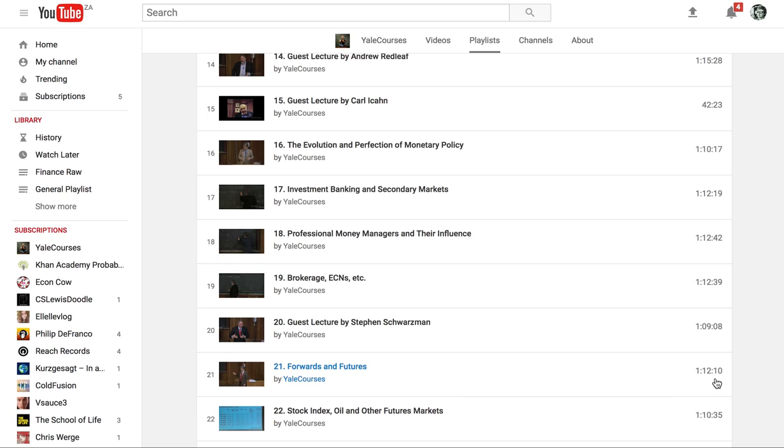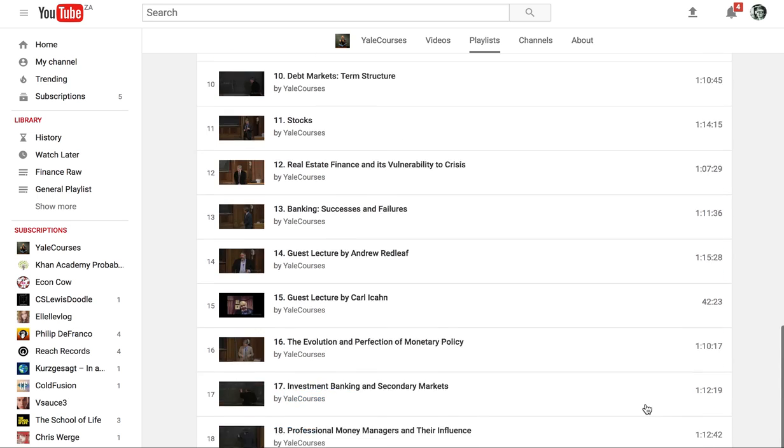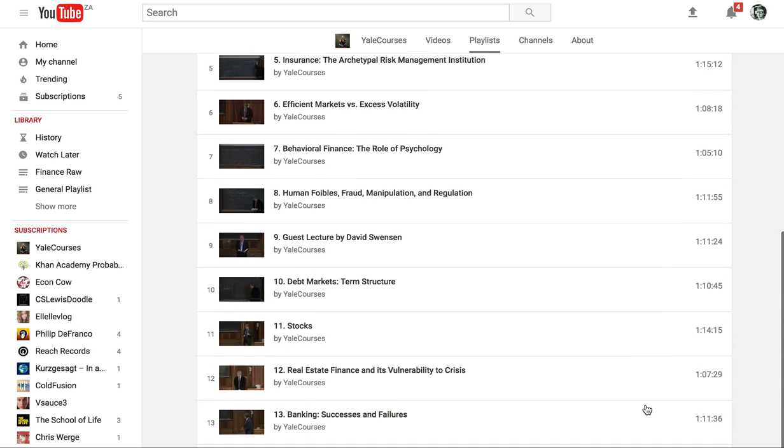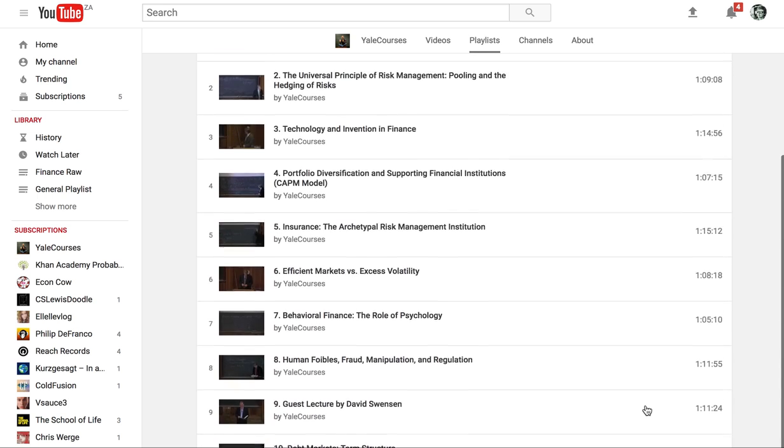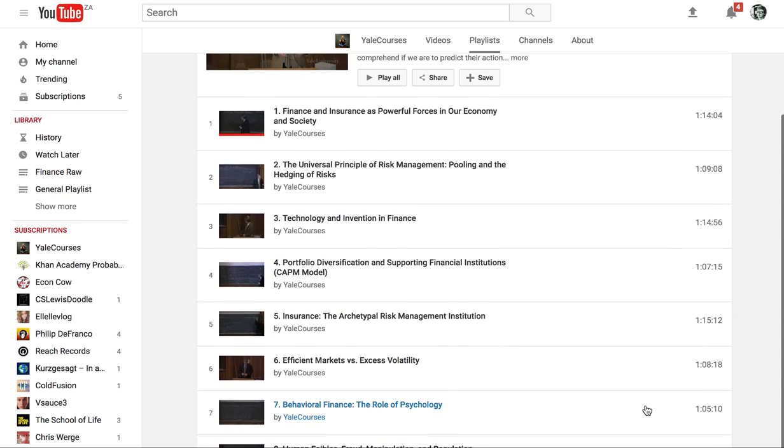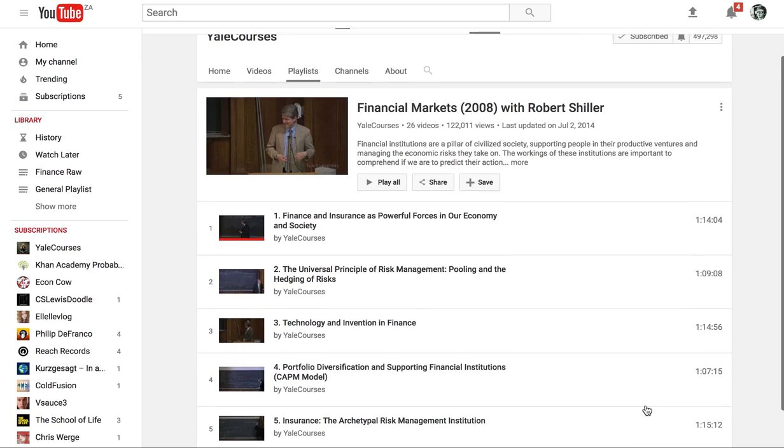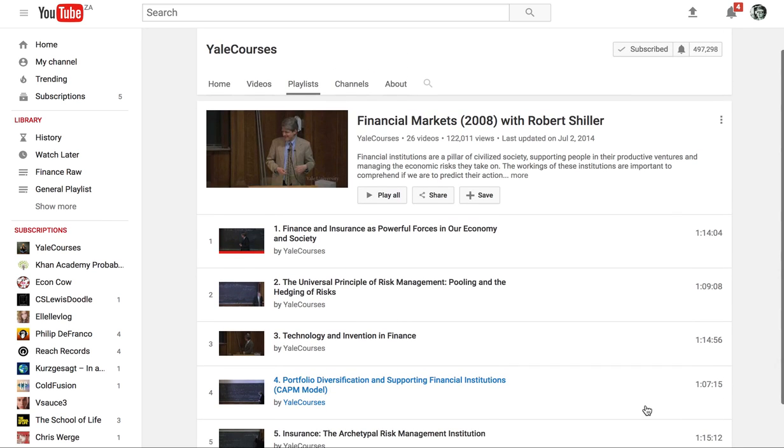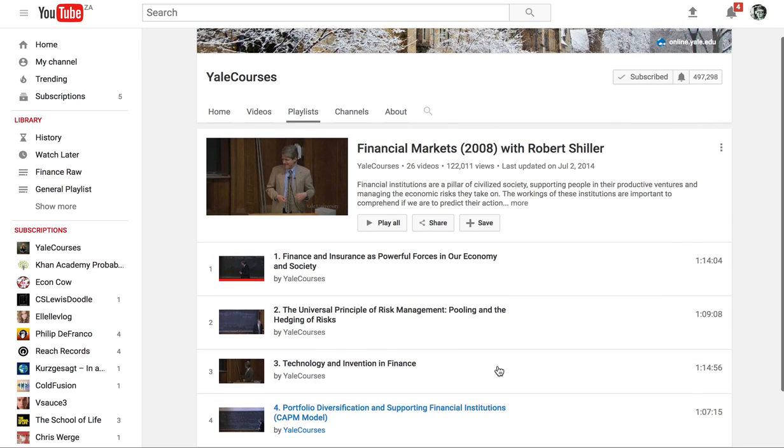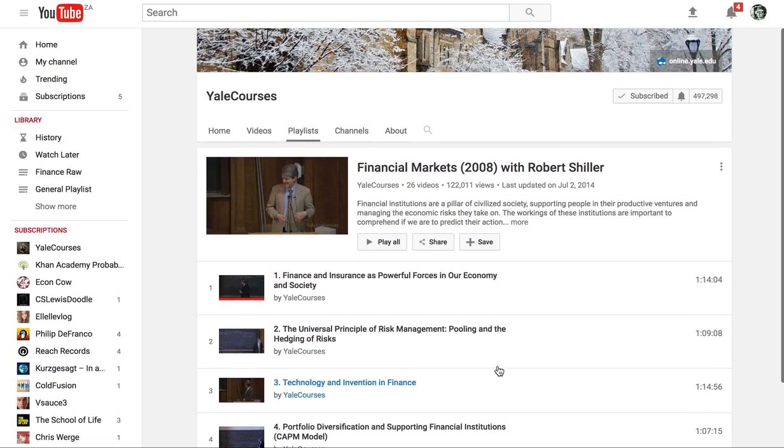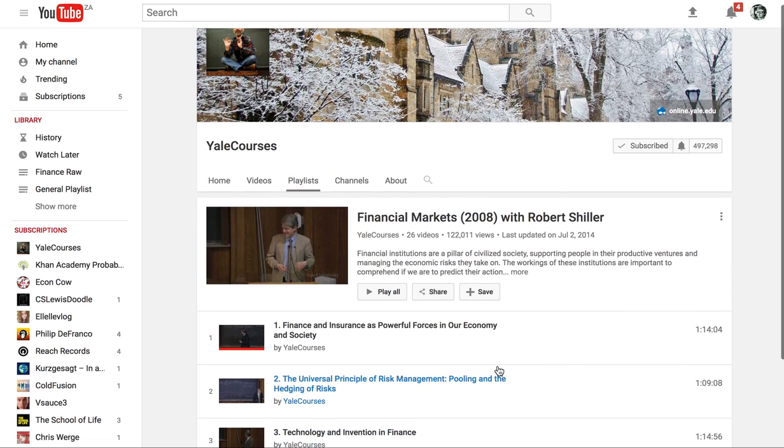So it is quite a big time commitment. You can see each one's like an hour long and there are like 20 of these videos but they are great. So that is something on financial markets. Robert Shiller I think recently has won a Nobel Prize so you're getting brilliant stuff here.